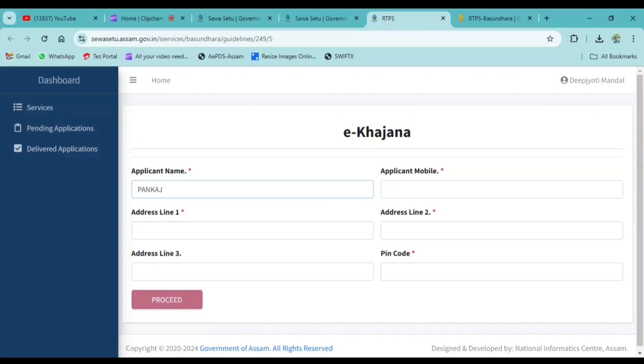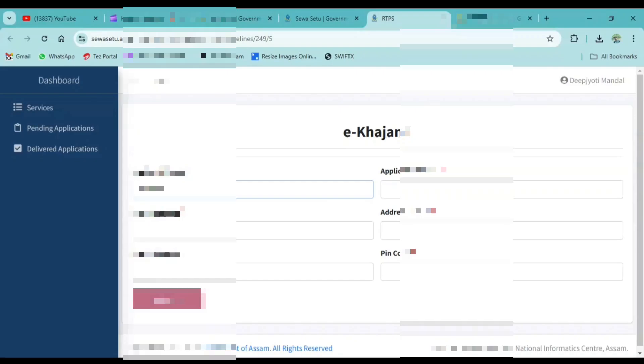We can click on the application. It will use the application platform. The application will use the address line to fill in your details.